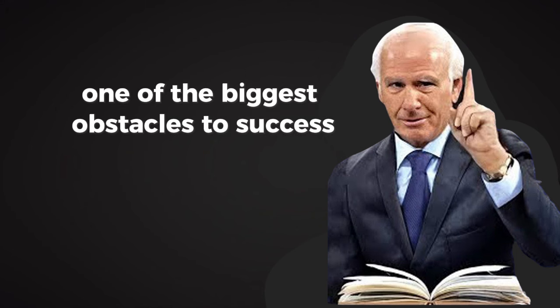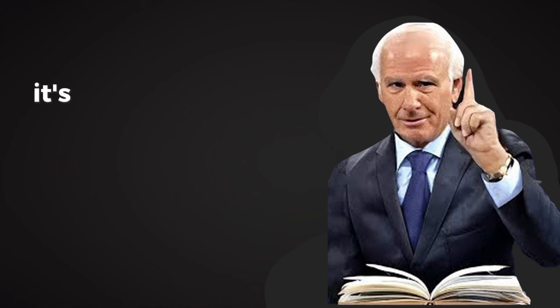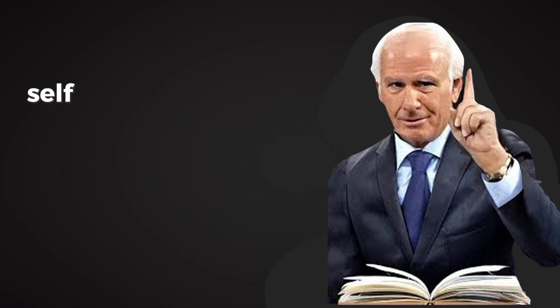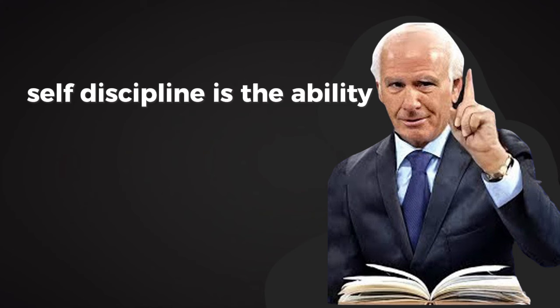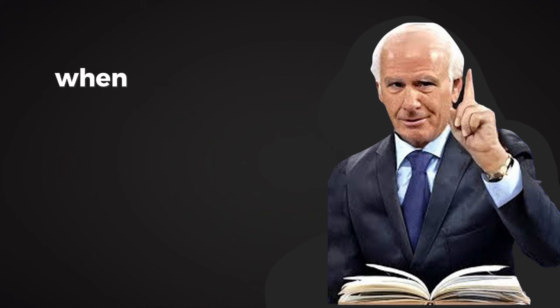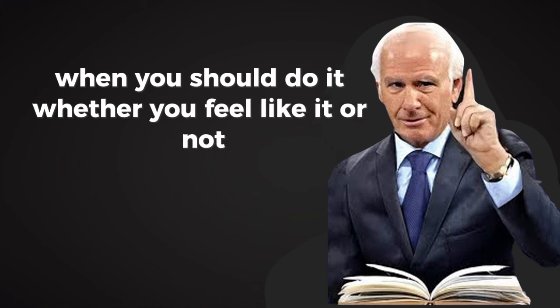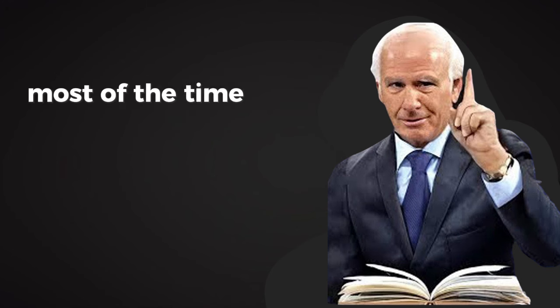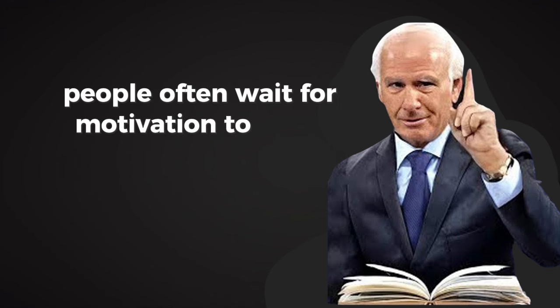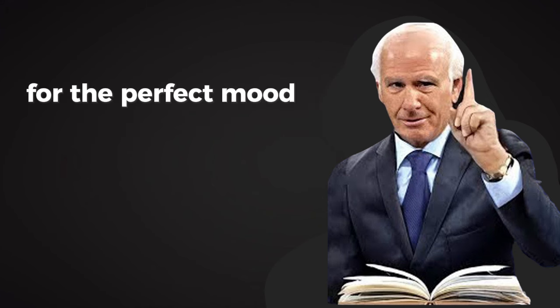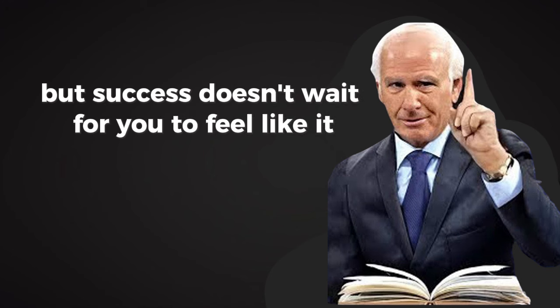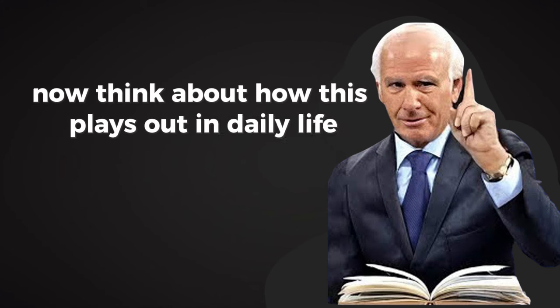One of the biggest obstacles to success is the lack of self-discipline. It's a simple concept, but mastering it is anything but easy. Self-discipline is the ability to do what you should do when you should do it, whether you feel like it or not. And make no mistake, most of the time you won't feel like it. That's the truth. People often wait for motivation to strike, for the perfect mood or the right circumstances.